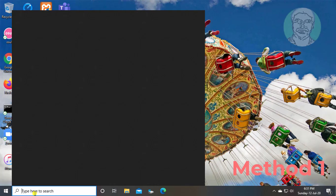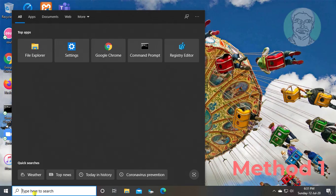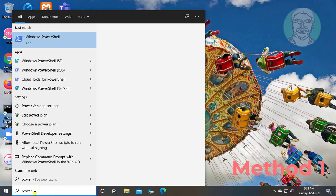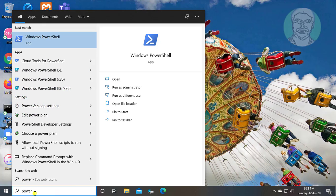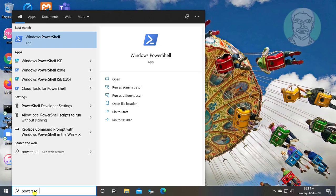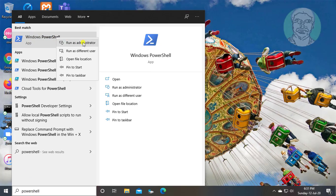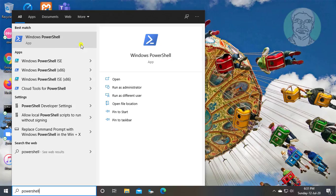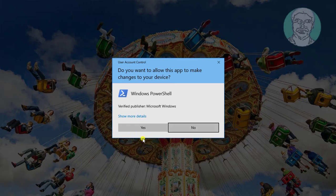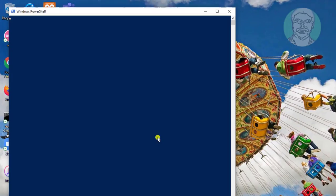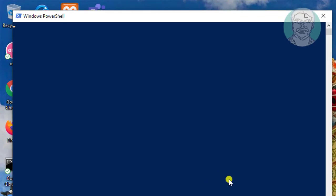Type PowerShell in Windows search bar. Right click run as administrator. Click yes to continue.